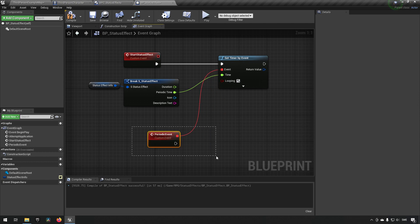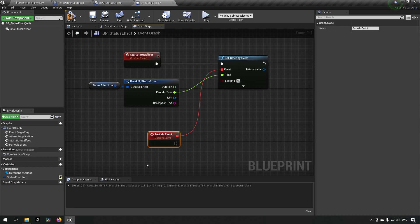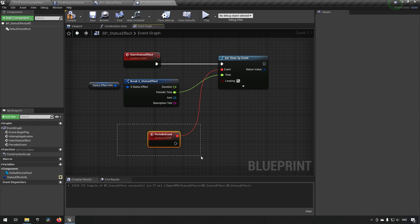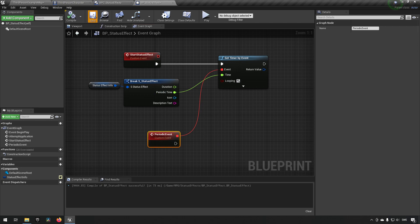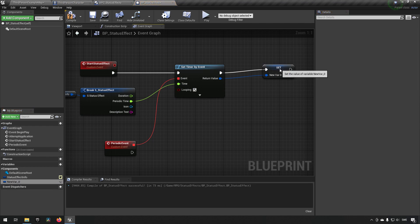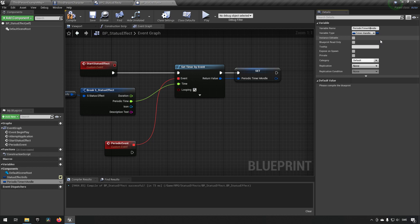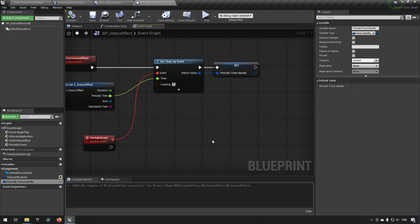We leave the periodic event completely blank. Whenever you overload or create a child of this class and want it to have some functionality on the periodic event, you just implement this event and add your code there and it just works. This is a placeholder for all children to have functionality. After that we want to save the reference to this periodic event because we want to be able to manipulate it later. We'll call this variable periodic timer handle — so this is our handle to this specific event — in case we want this debuff or buff to be cleansed or removed.